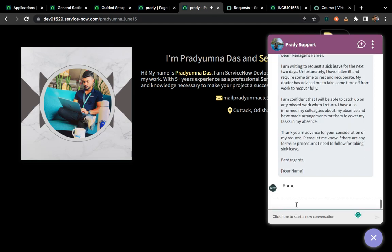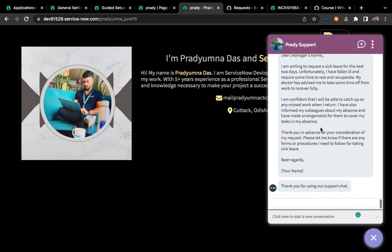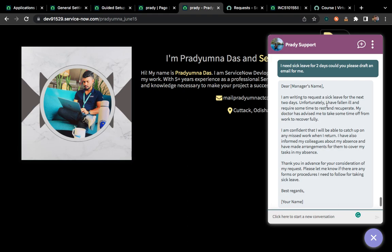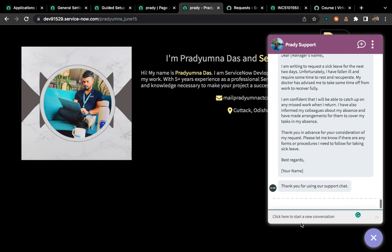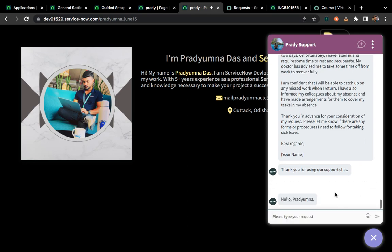Yeah, I think we got it. These are the things we have received — 'Dear manager, I am writing to request sick leave for the next two days.' All of these things have been generated using ChatGPT.